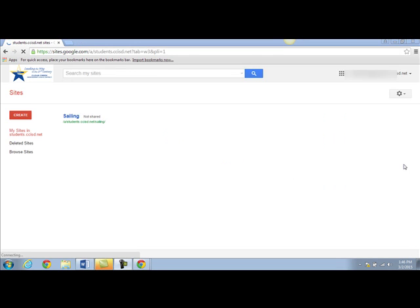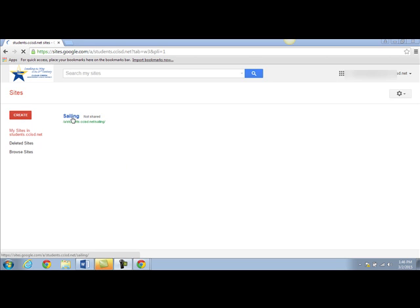This is your Google Sites dashboard. Here you'll see every site that you've created. If you've never created a site before this page will be blank. To start editing a site you were working on previously, click on the site and open it. To create a new site, click create.